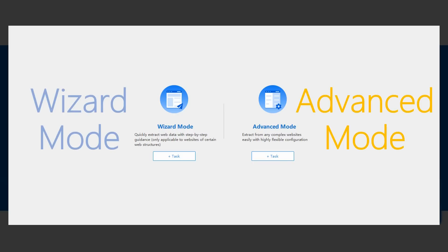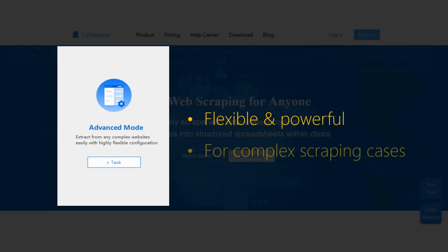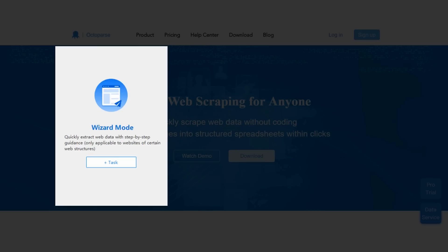Advanced Mode is flexible and powerful. It allows you to achieve complex data scraping cases, such as extracting behind login, keyword searching, or opening a drop-down. If your requirement is very simple, you can try Wizard Mode.